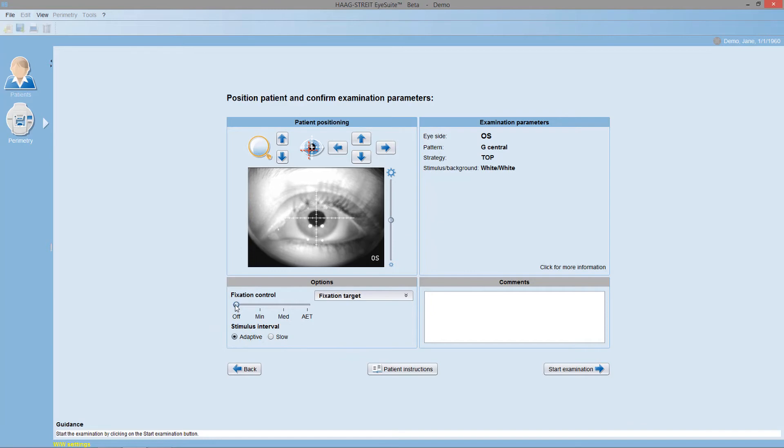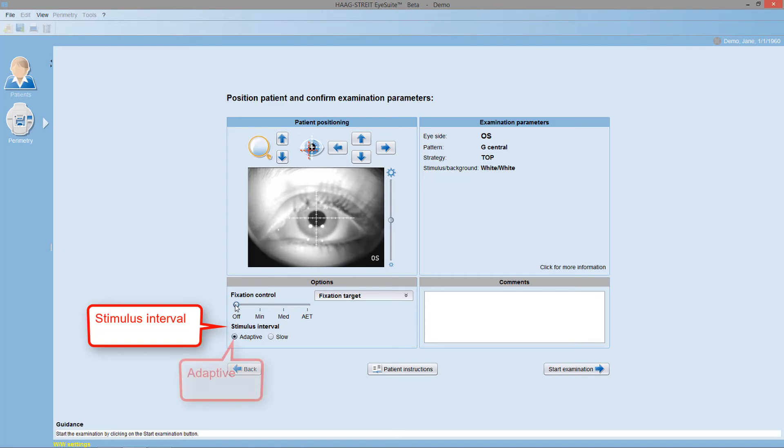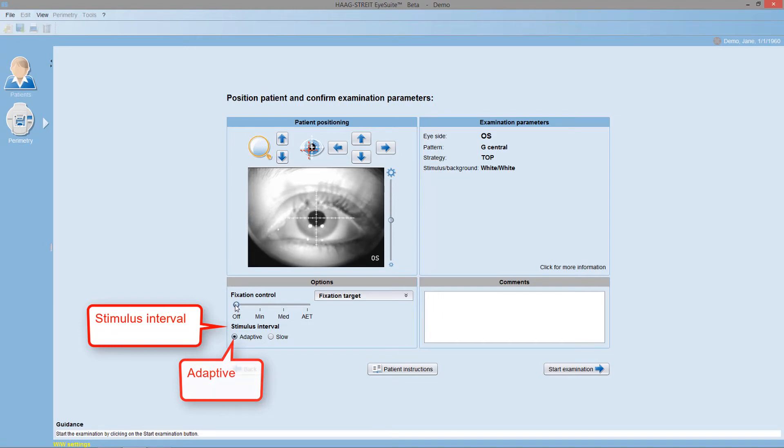You may also change the stimulus interval, which is the time between two stimuli presented. The adaptive setting is recommended for most patients because it automatically adapts the speed of stimulus presentation to the patient's response time.